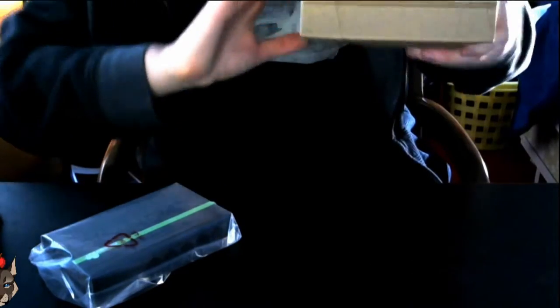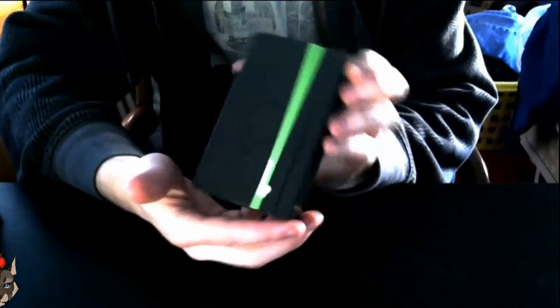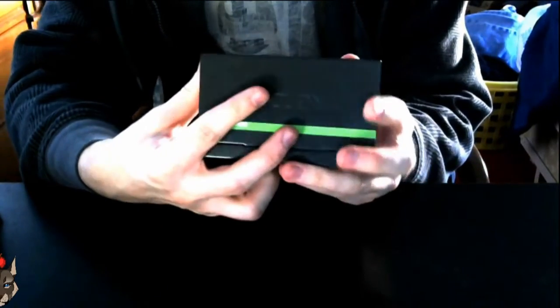The packaging is completely recyclable. All right, and man, this thing is actually really heavy. Nice, I love this.